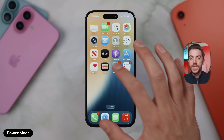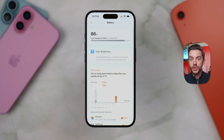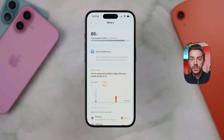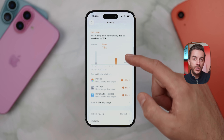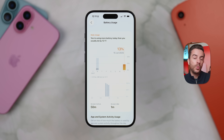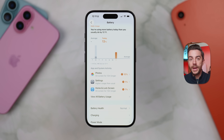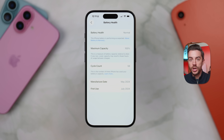If you head into Settings and then Battery, you'll notice the entire Battery section has been given a visual refresh in iOS 26. Right at the top, you'll see your current battery percentage along with the time and percentage of your last full charge. Below that is a graph showing your daily battery usage, and you can tap View All Battery Usage to dive into a more detailed breakdown. Scroll further down and you'll find Battery Health, which still includes the option to enable optimized battery charging and, if available, set a maximum charge limit.